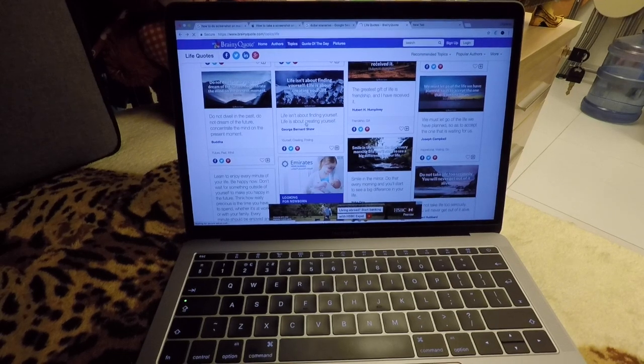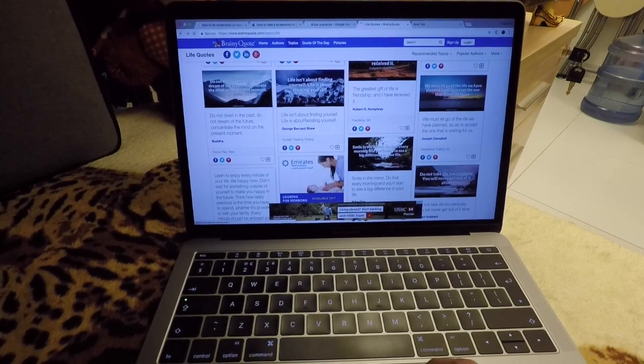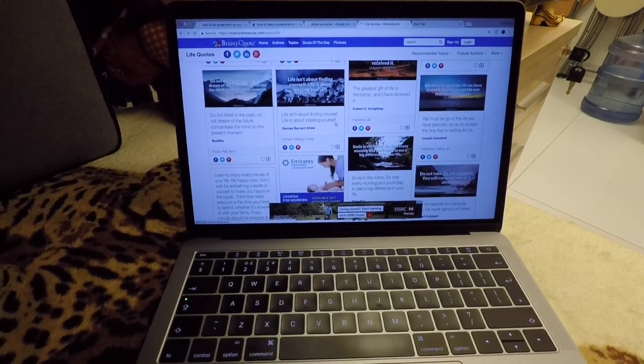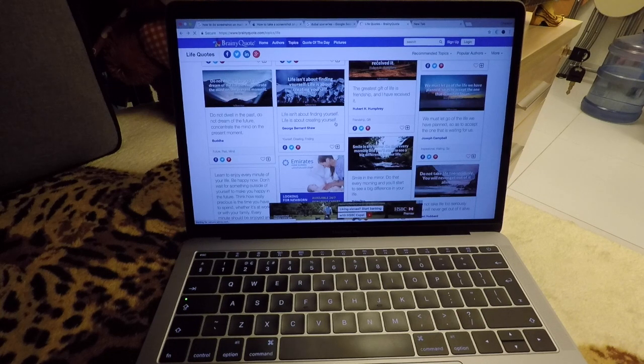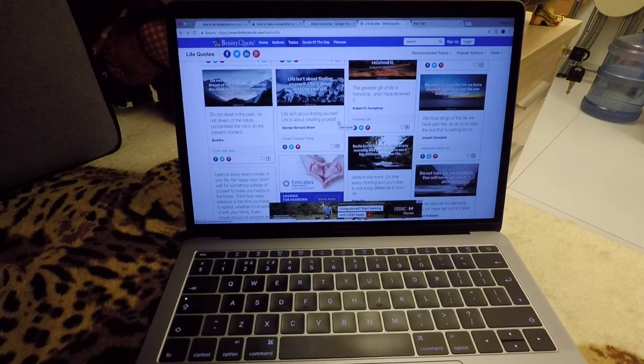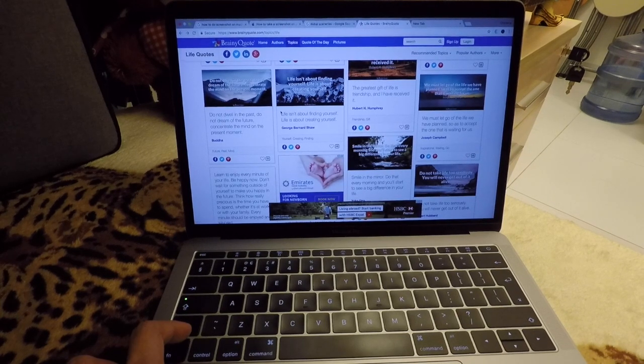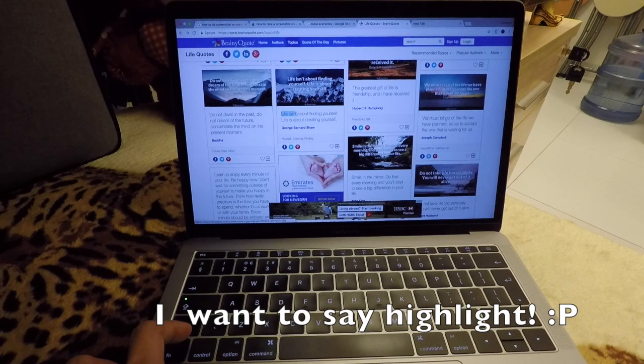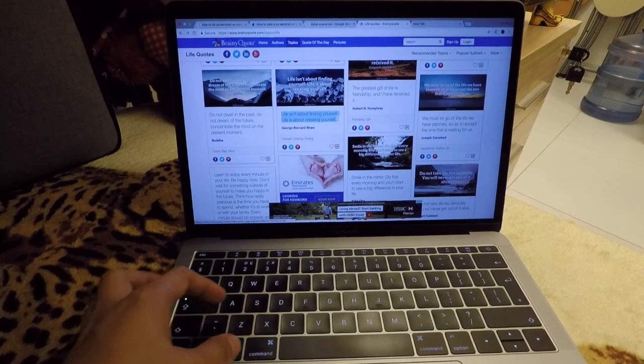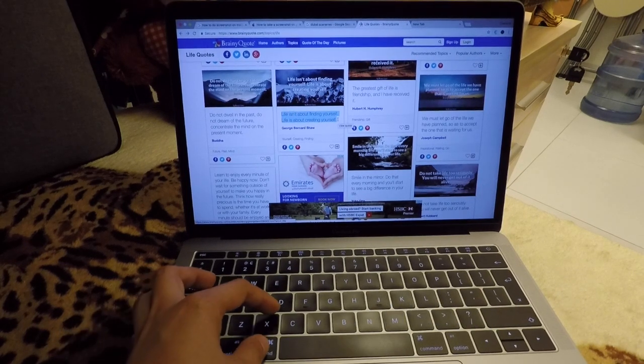Okay, so I like this quote: "Life isn't about finding yourself, life is about creating yourself." So I want to copy this. I'm going to drag it and then press Command+C.